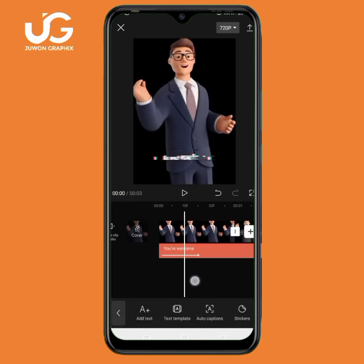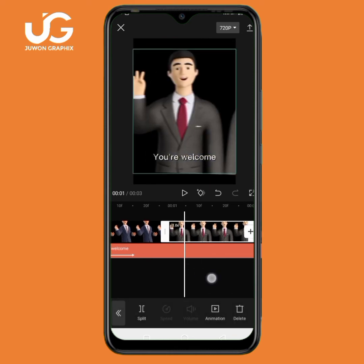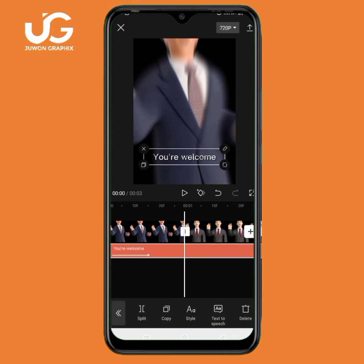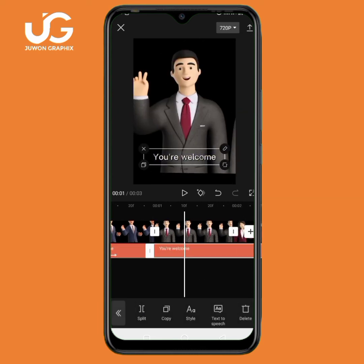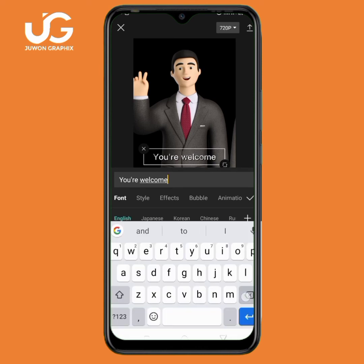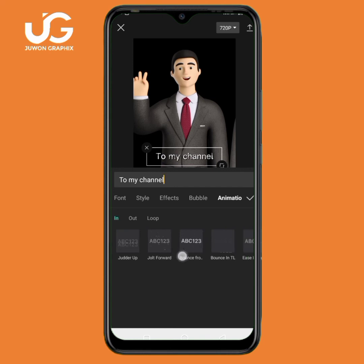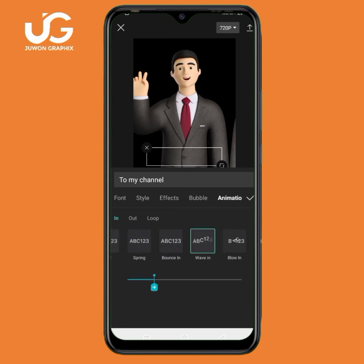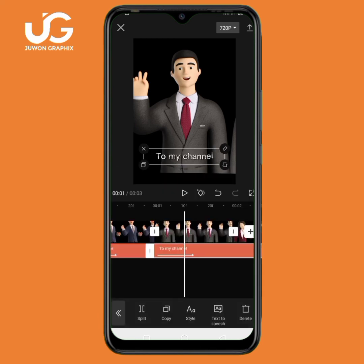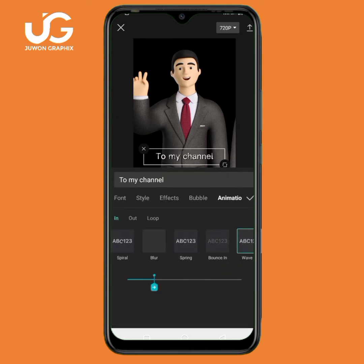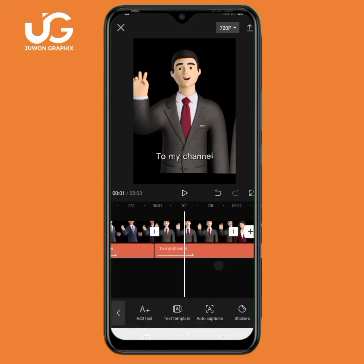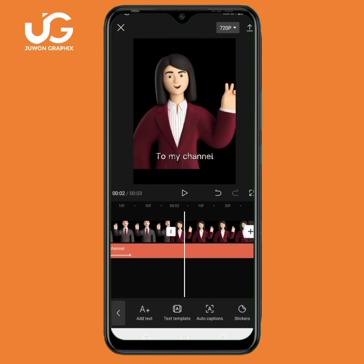You can also add another text to another particular clip — I can tap on the text and click on split. Here I can change the text and write 'You are welcome to my channel.' For this animation I can also change it — I'll click on animation and change the animation. I'll tap on mark. The video looks great, and you can also add new text to the last clip.